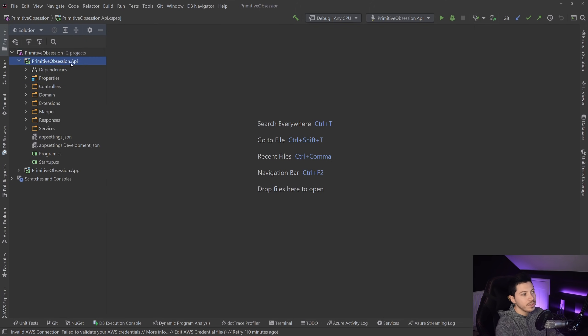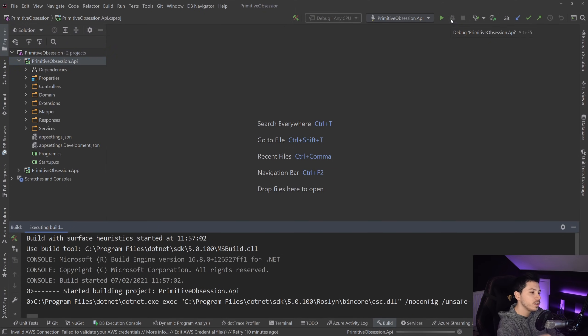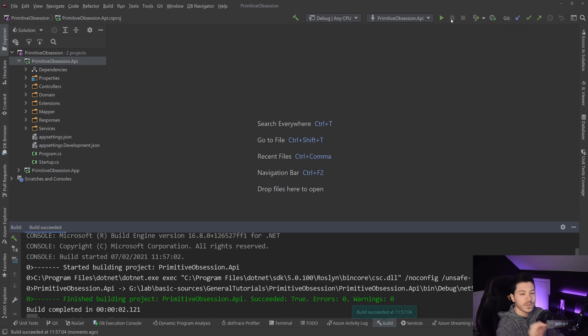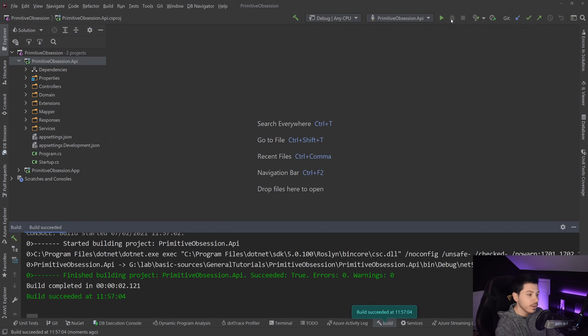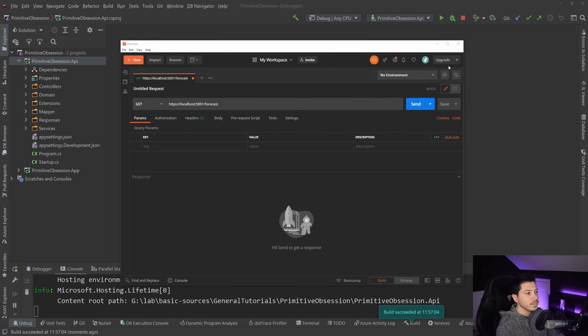So I'm going to go to this API, and I'm going to just run it before I show you the code to see what we have here. So first and foremost, I have a single forecast endpoint,